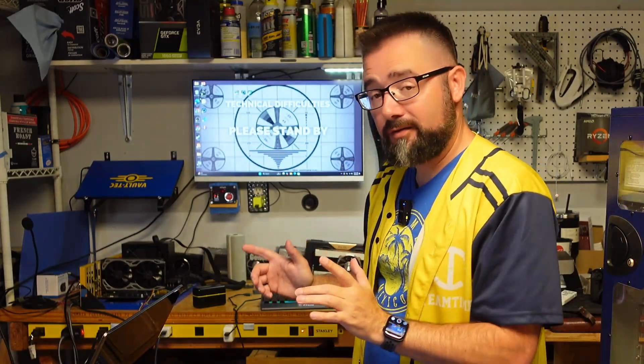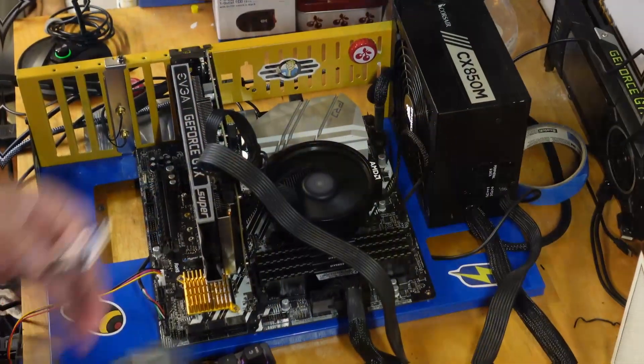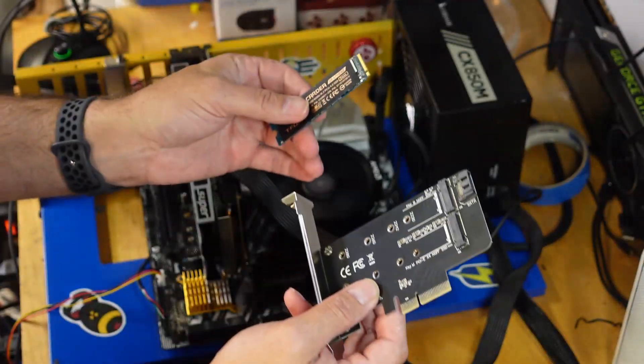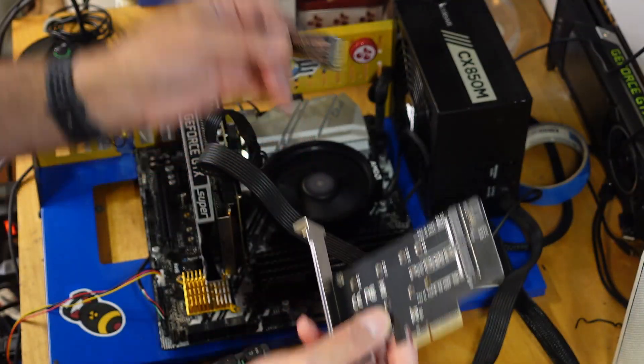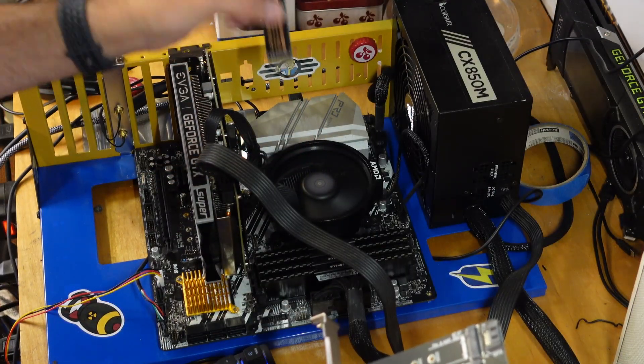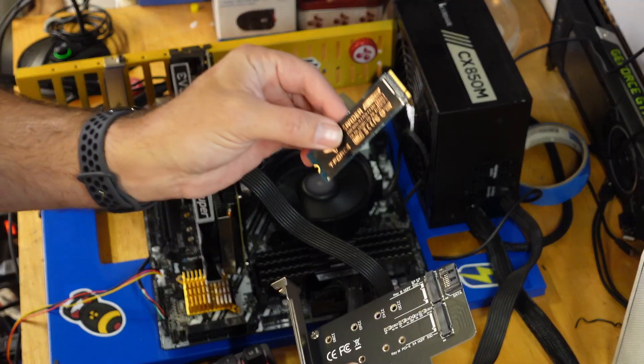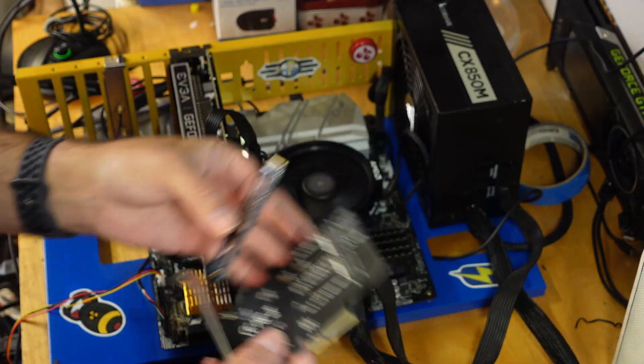But now for the important bit, the software. For that we move over to the test rig. In this particular case I'm going to clone my test bench's main drive over to this new SSD.